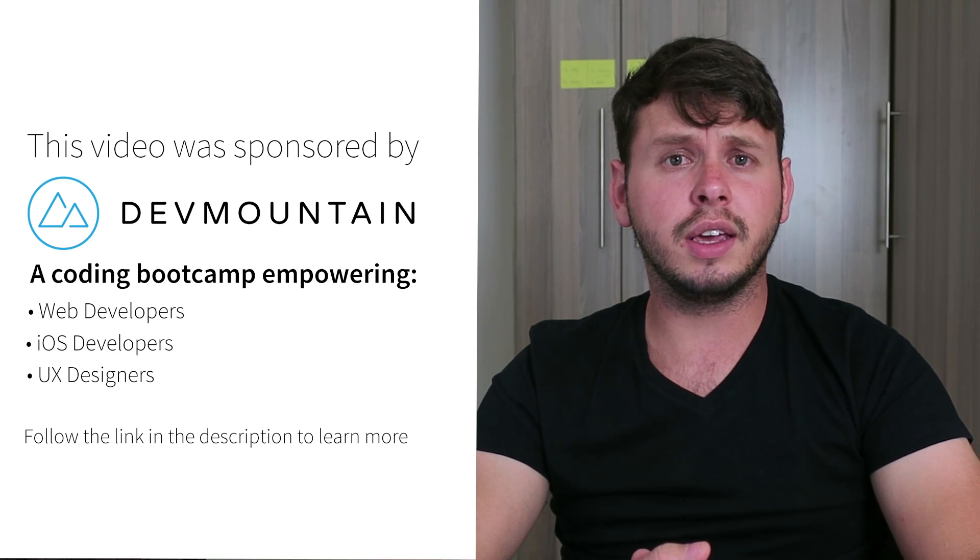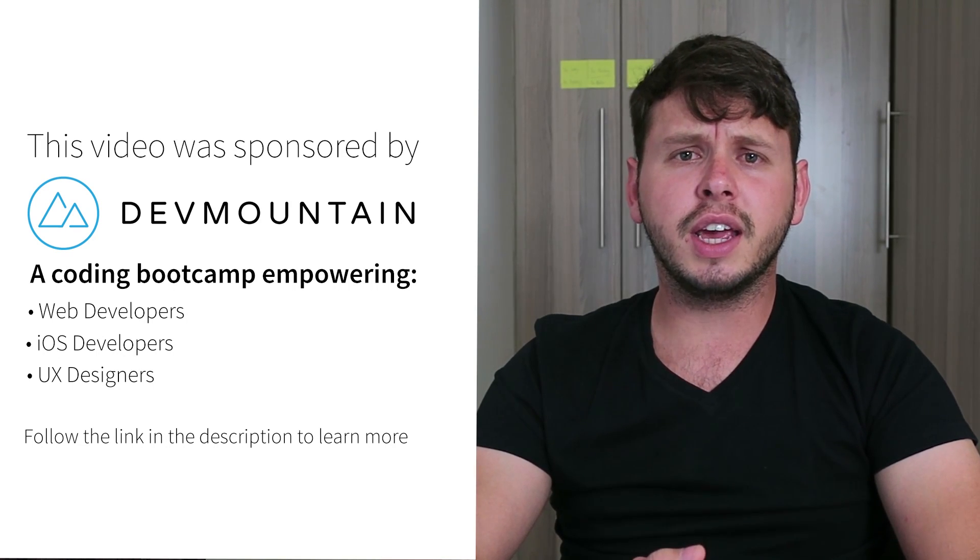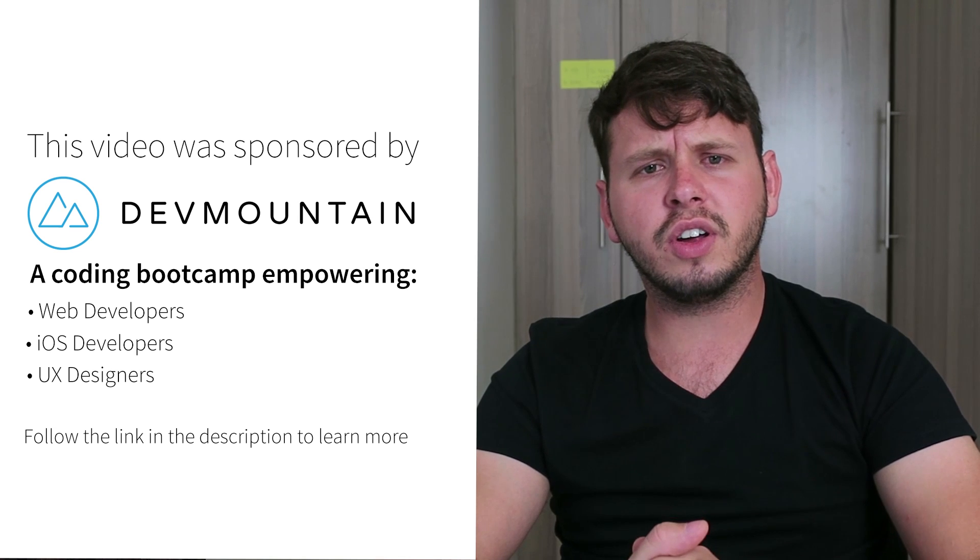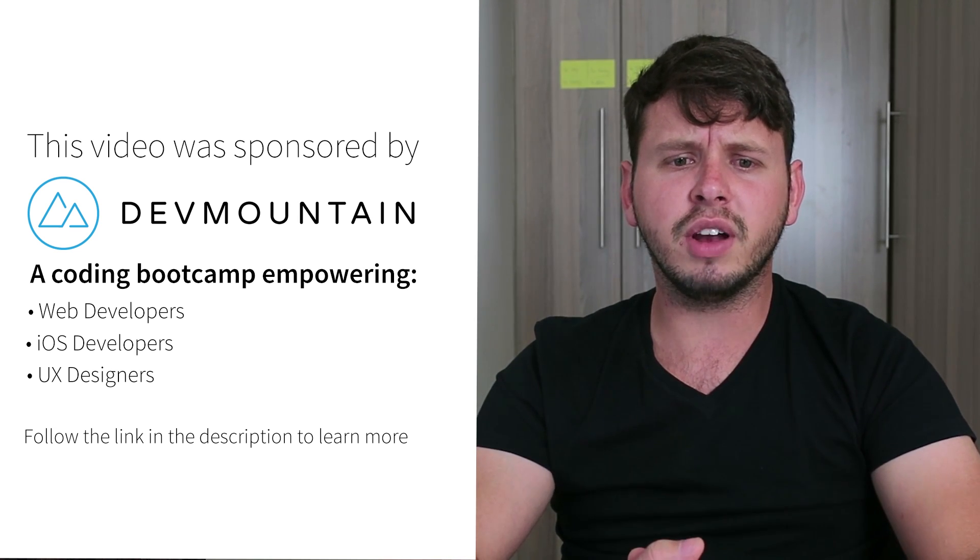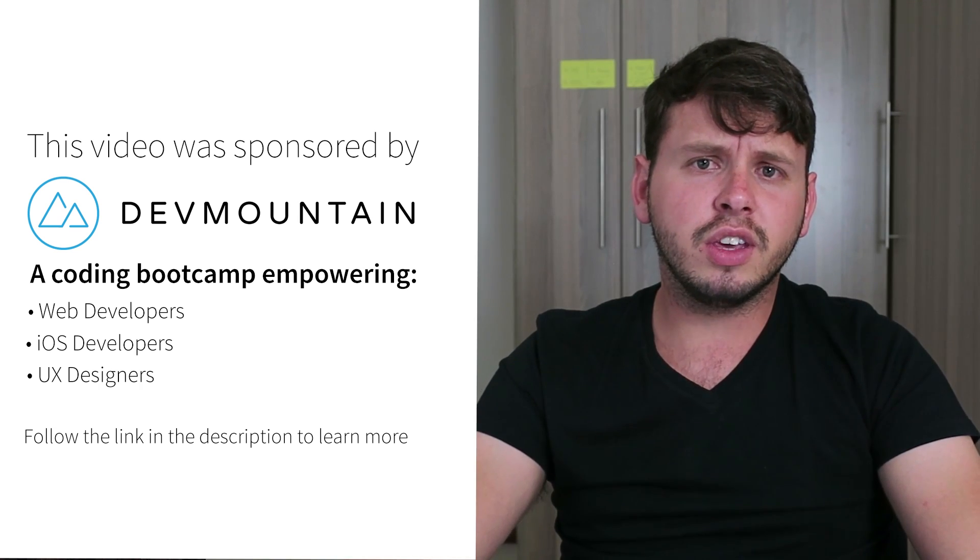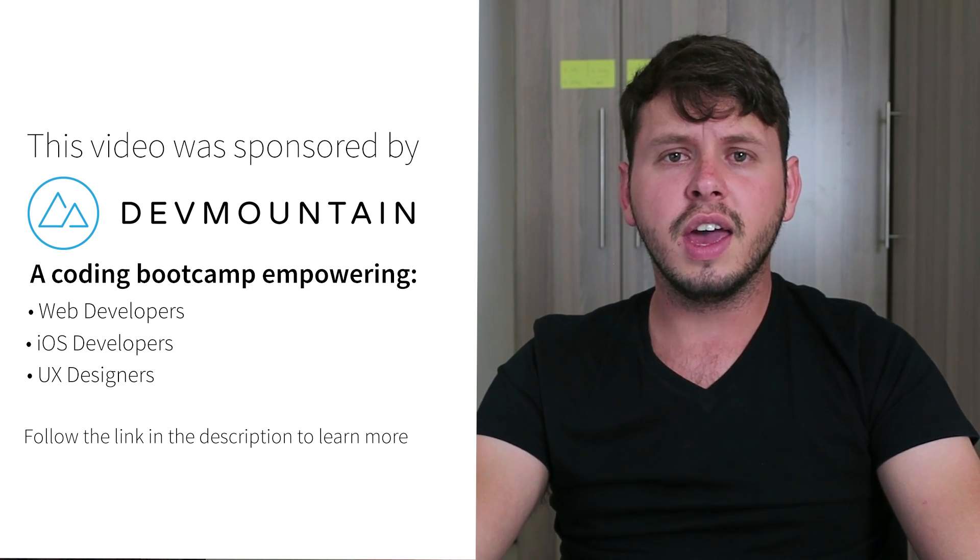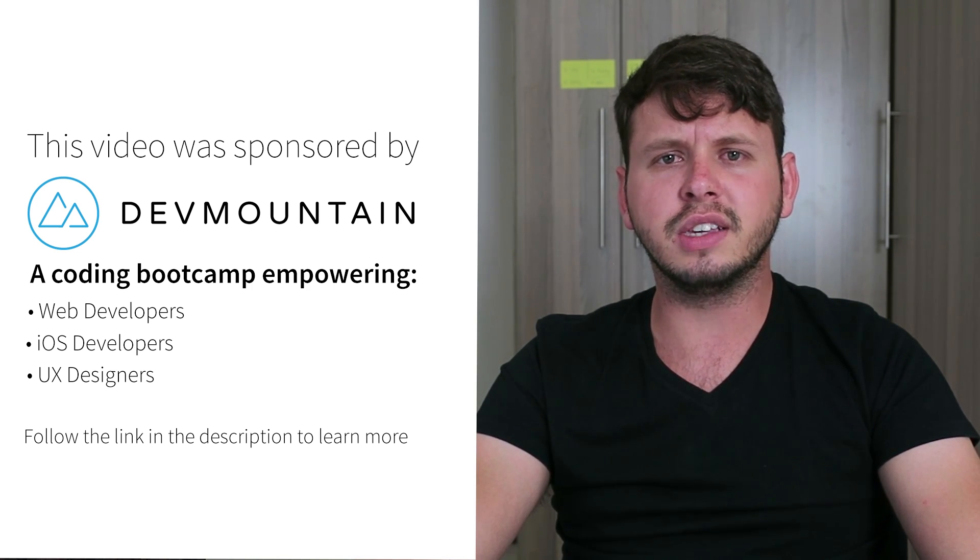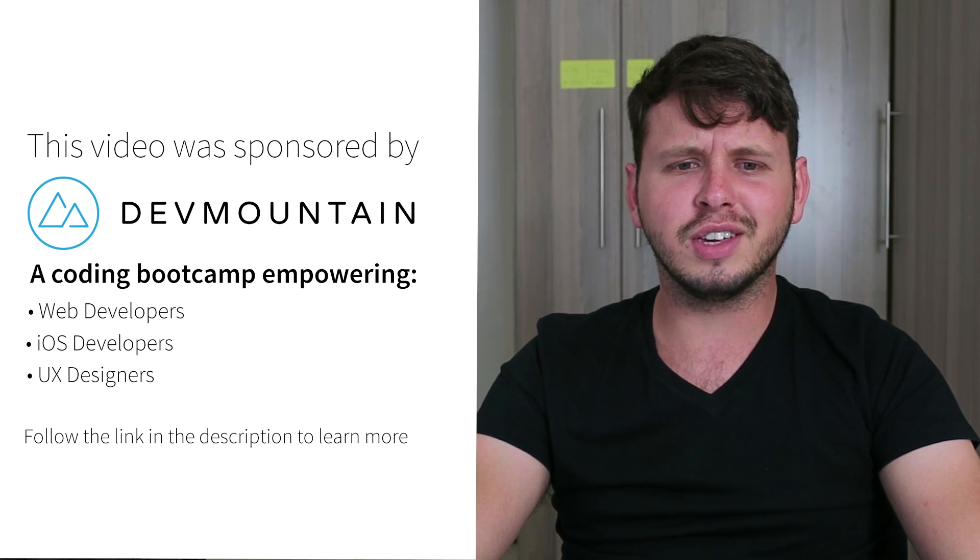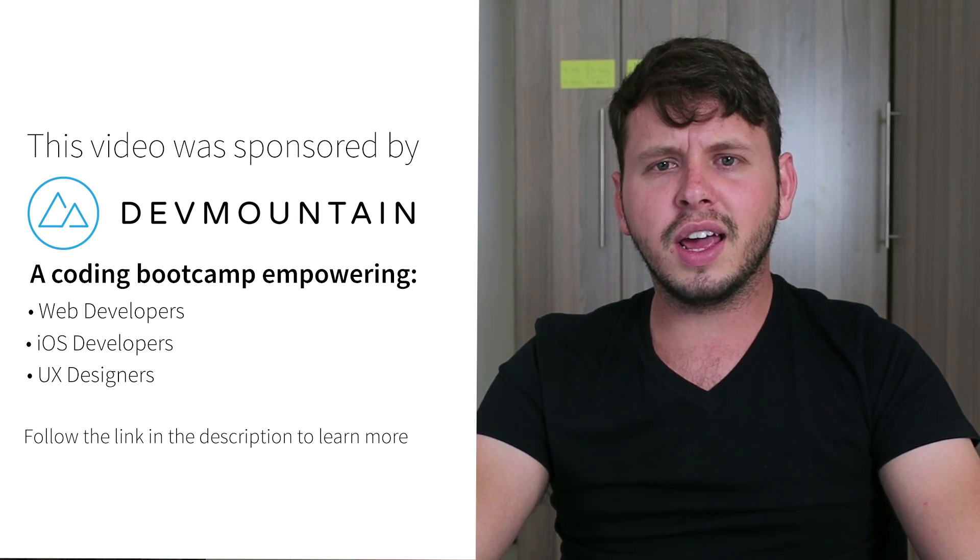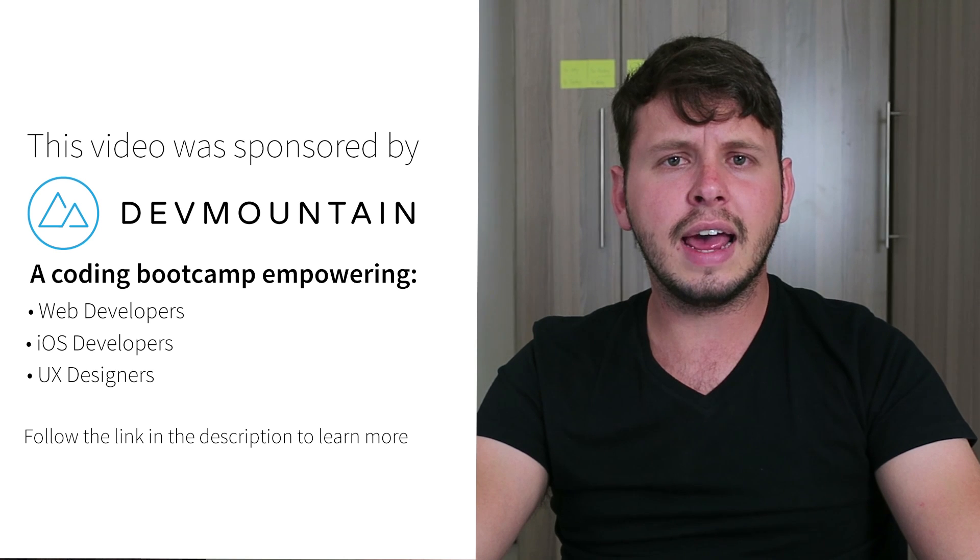I just want to send a shout out to my sponsors at Dev Mountain. They run a coding bootcamp with courses on iOS development, UX design, and web development. And they can teach you everything you need to know to get a job within this field. And they'll do it within 12 weeks, which I think is a rather impressive timeline. So go ahead and check out their website. The link is in the video description.